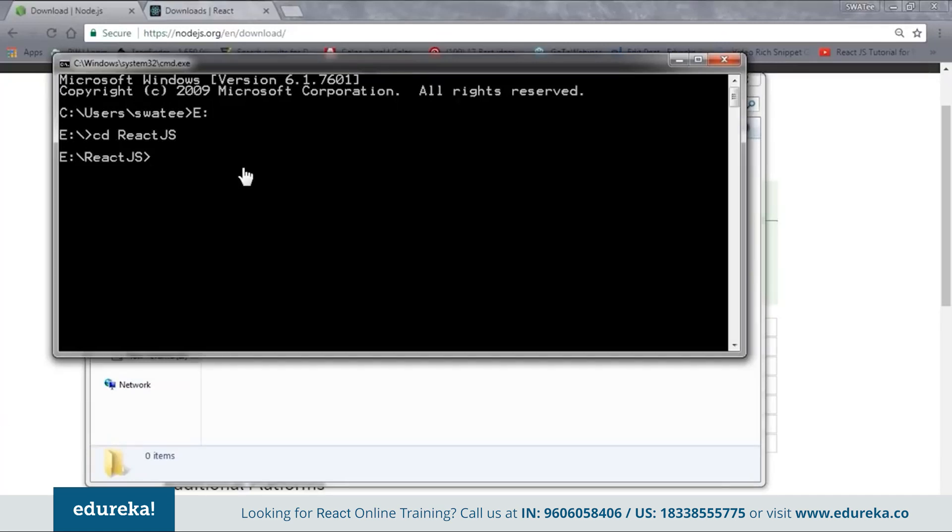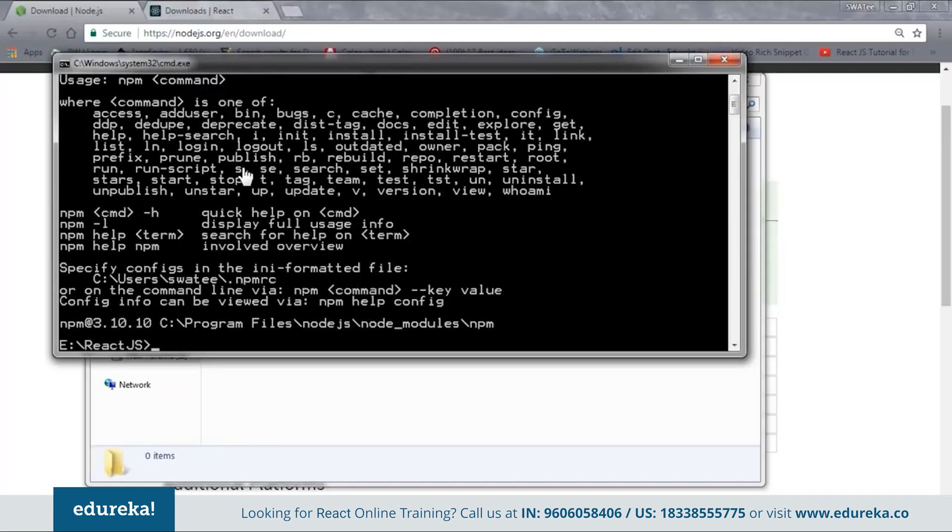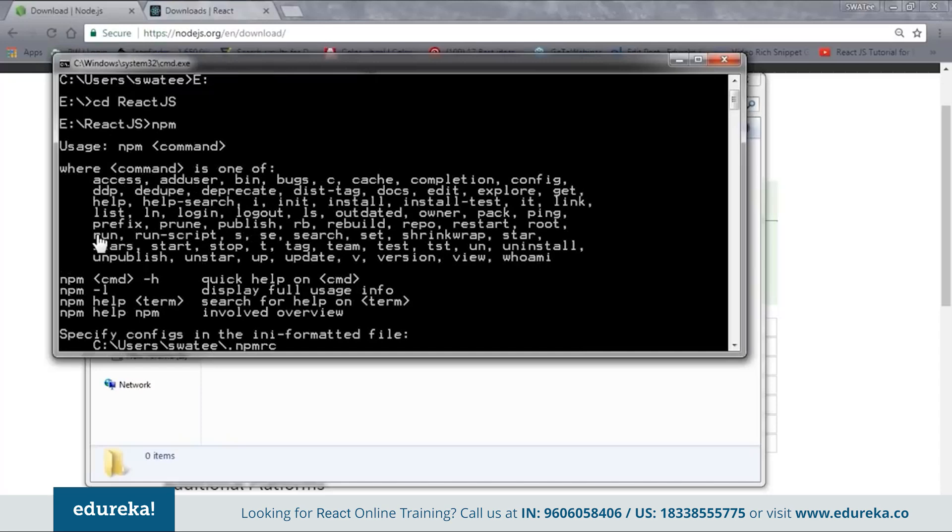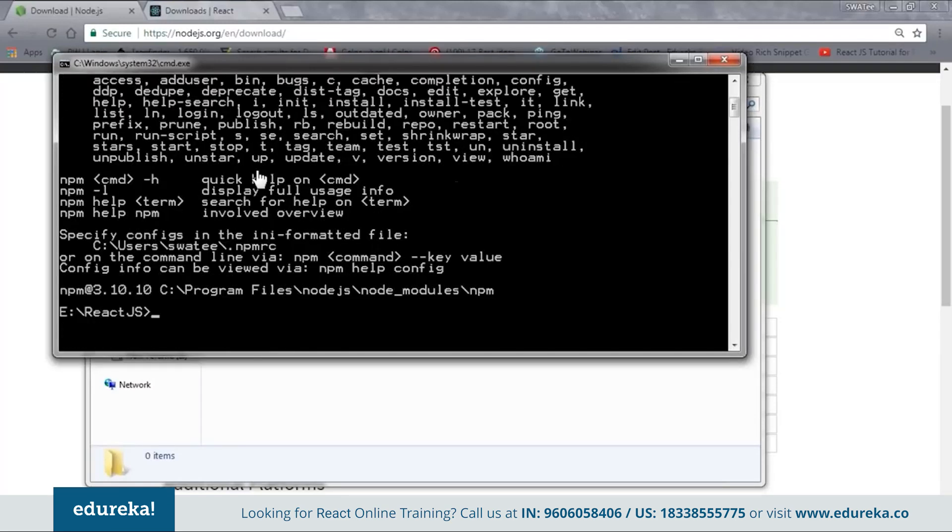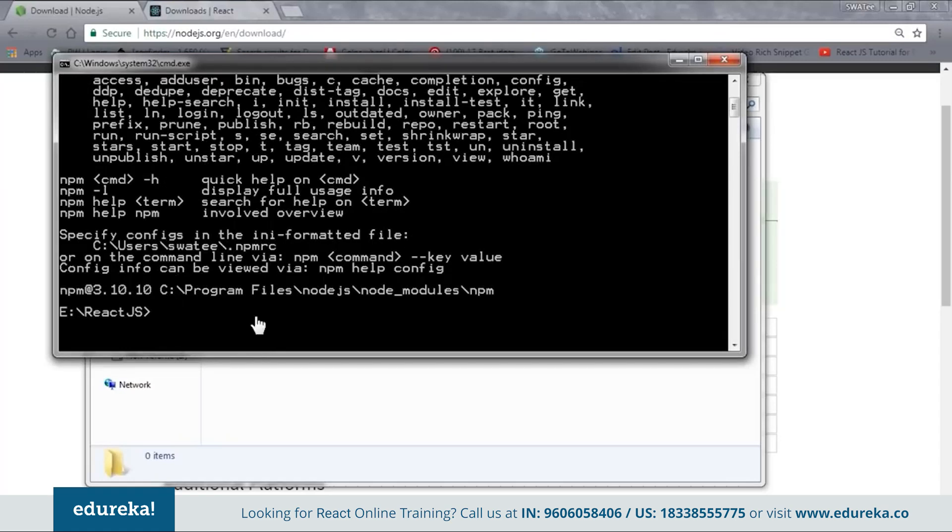So now you need to set up the npm environment. So just type and see whether npm is working or not. So now here you can see that my npm is working. If you get this kind of message that this means that your npm is properly configured and is good to go. In case you don't get this kind of message, you need to configure it again. So now let's move on to our next step.